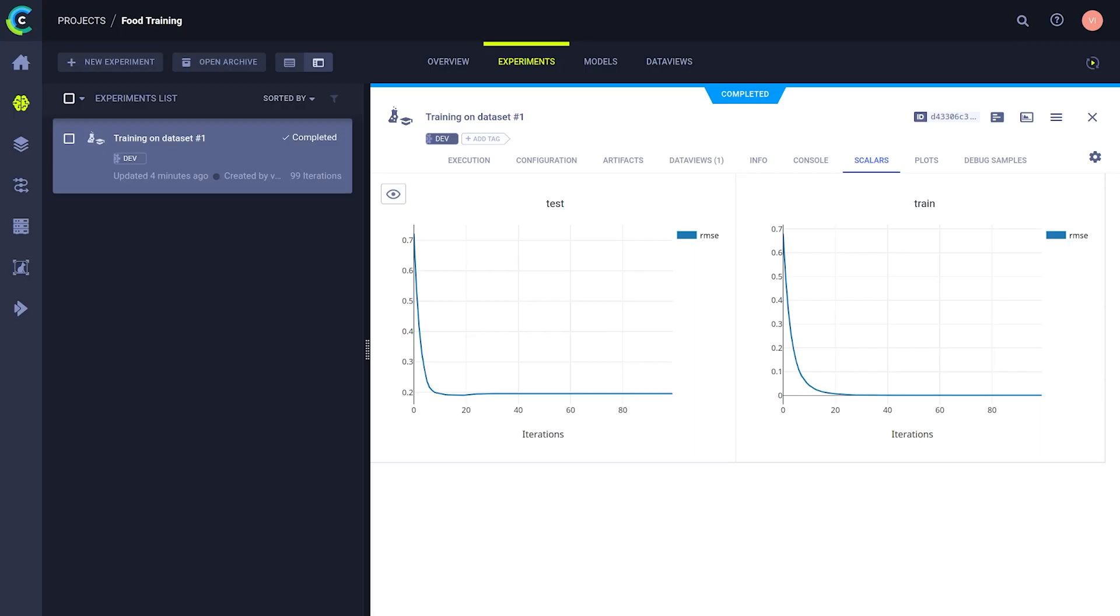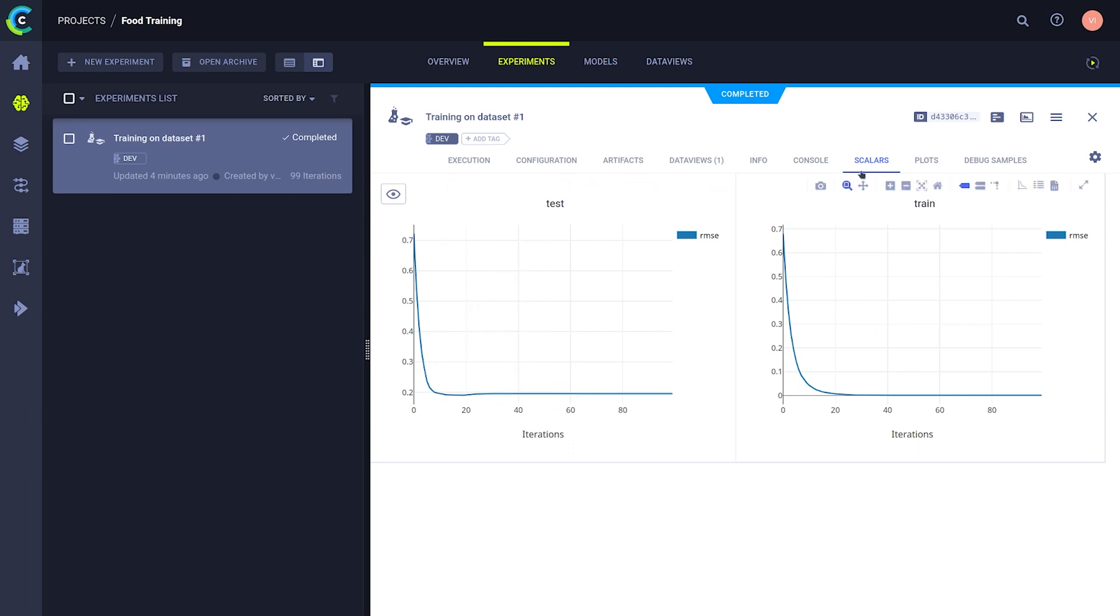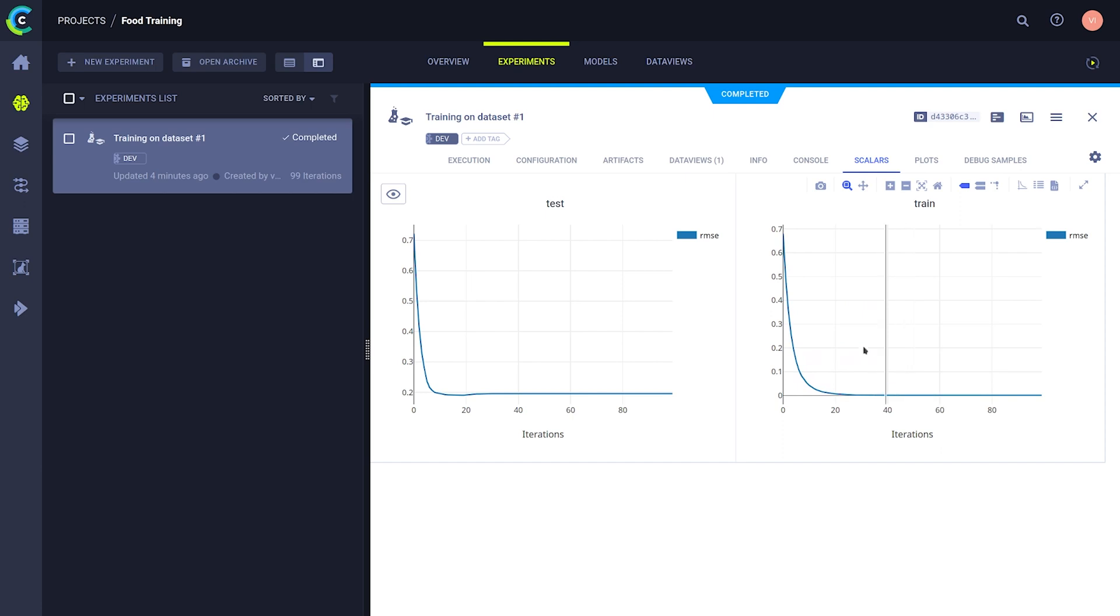After running the task, we can see it in the Experiment Manager. The model is reporting scalars and training as we would expect. When using hyperdatasets though, there is another data views tab with all of the possibilities at your disposal.